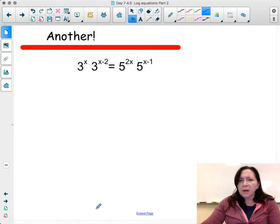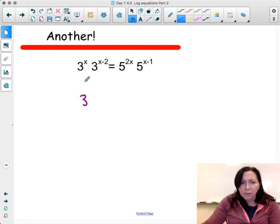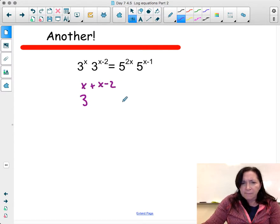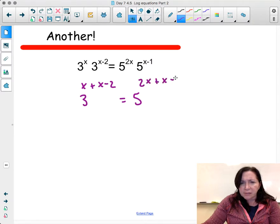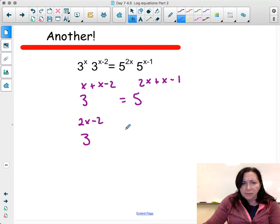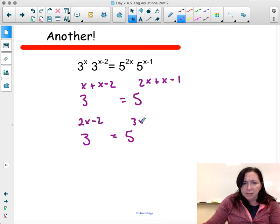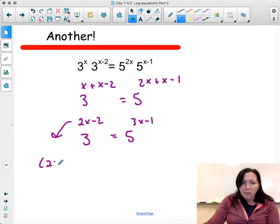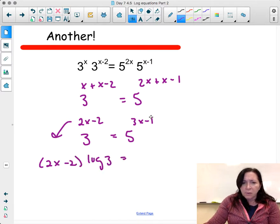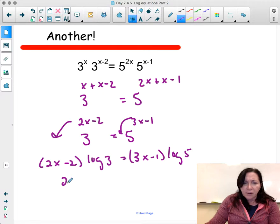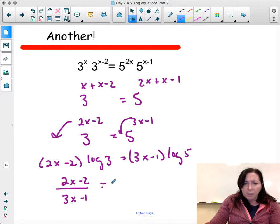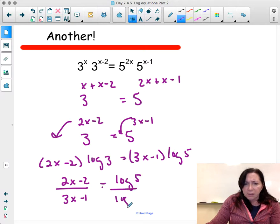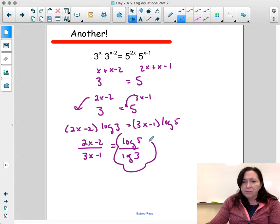Another problem: keep the base, add the exponents. So x plus (x minus 2) equals 2x minus 2, and 2x plus (x minus 1) equals 3x minus 1. We have 3 to the 2x minus 2 equals 5 to the 3x minus 1. Log both sides: (2x minus 2) log 3 equals (3x minus 1) log 5. Dividing: (2x minus 2) over (3x minus 1) equals log 5 divided by log 3. Get a numerical approximation, cross multiply, and continue to find x.